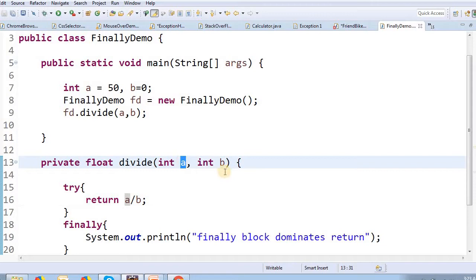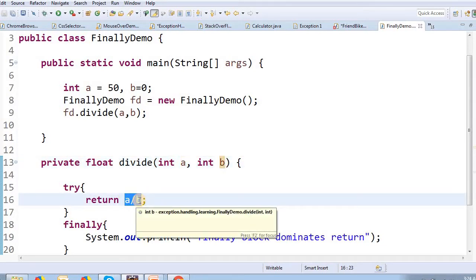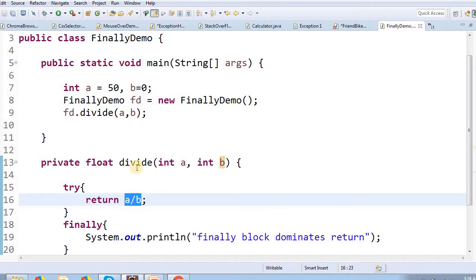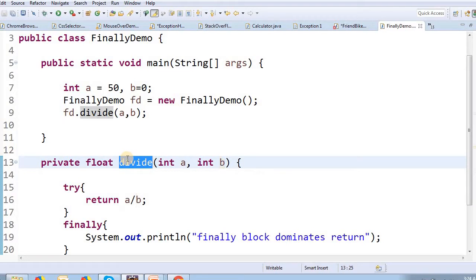A value is 50 and B value is 0. In this class, we will discuss the exception. This method will throw an ArithmeticException divided by zero.